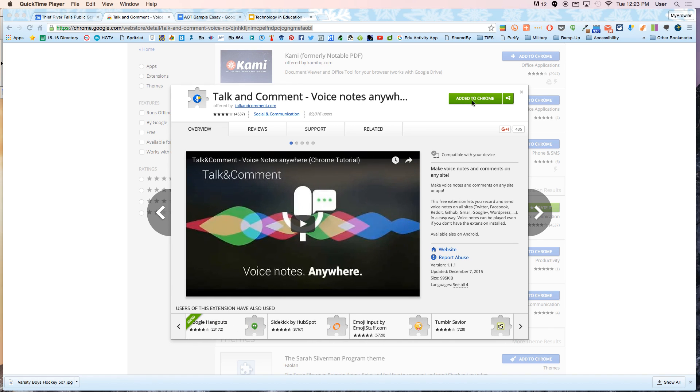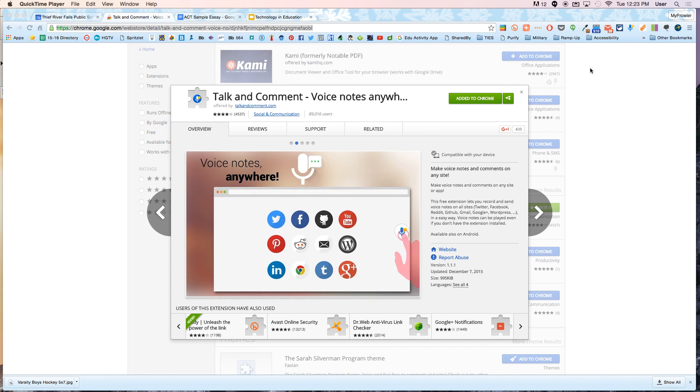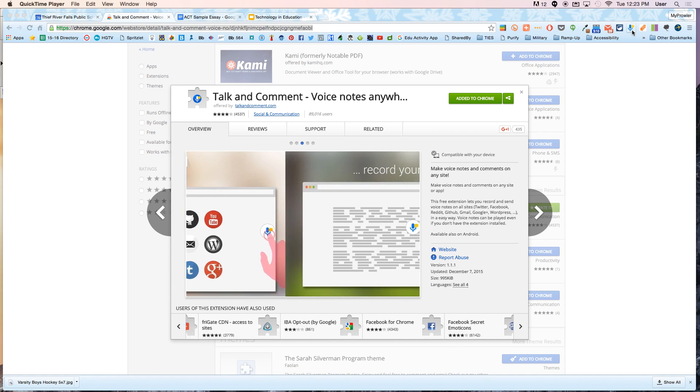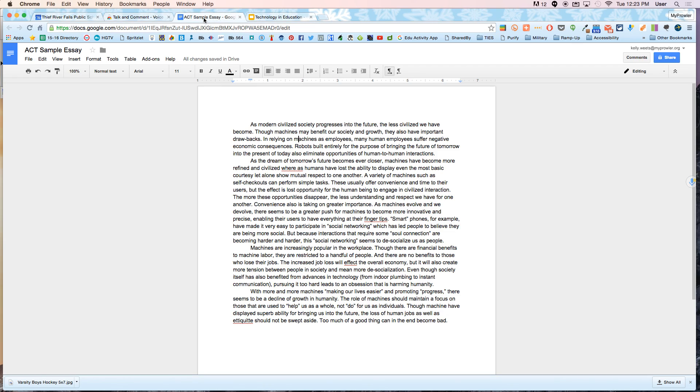You can see I already have it added to Chrome. I'll send you the URL directly and you can just click Add to Chrome. When it's installed it will show up here in your extension menu. I just want to show you how it works.